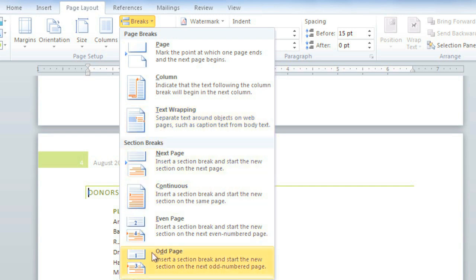If you're working with a more complicated document, Section Breaks can determine where certain types of formatting begin and end. For example, if you just want to add columns to one section of your document, you can add Section Breaks before and after so that the columns are not added to the entire document.